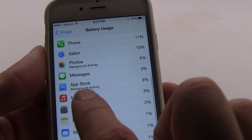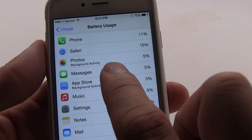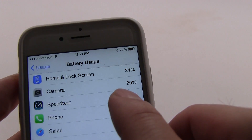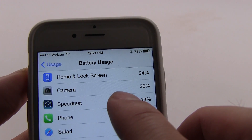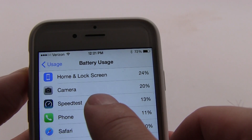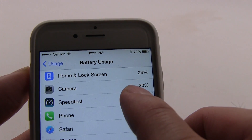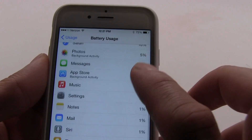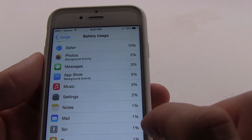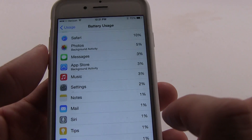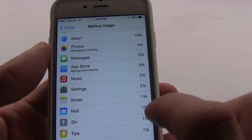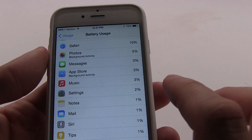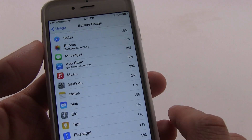You'll see that there's background activity from the App Store, background activity from Photos. But you'll see that using the camera and using the lock screen and just sort of having the screen on is eating up a lot of battery. This is really useful when you're first getting a new device — you want to calibrate and understand why your battery life is draining.